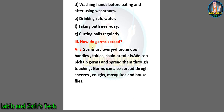Number three: how do germs spread? Answer: germs are everywhere — in door handles, tables, drains or toilets. We can pick up germs and spread them through touching. Germs can also spread through sneezes, coughs, mosquitoes and house flies. So students, these are the extra questions that I have made myself for this chapter.